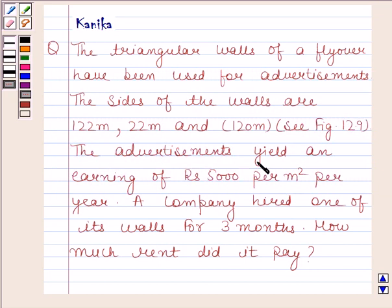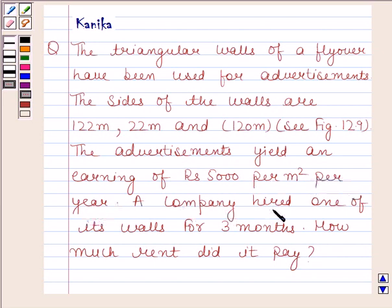The advertisements yield an earning of rupees 5,000 per meter square per year. A company hired one of its walls for three months. How much rent did it pay?